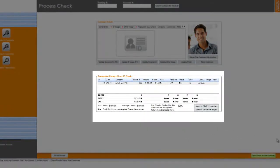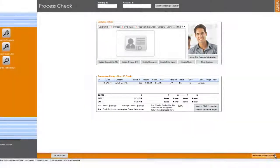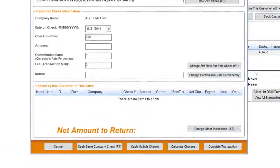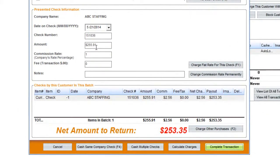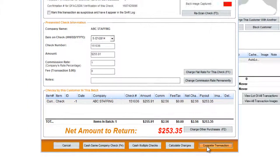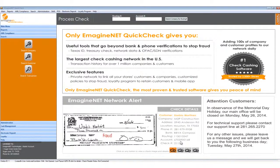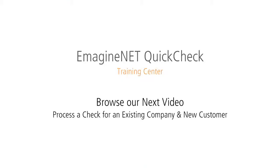At this point, if you believe this is a good check from a trusted customer, you can click on 'Cash Check for This Customer.' Next, you enter the amount, calculate the commission, and complete the transaction. Imagine and QuickCheck makes this process quick enough for you to process a check for an existing company and customer in less than 20 seconds.